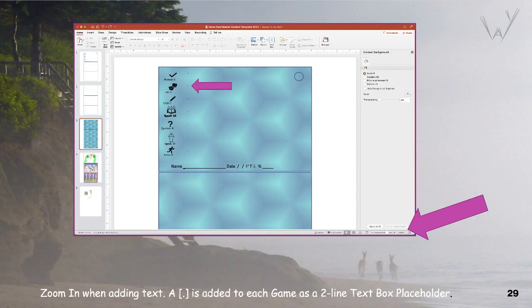The page zoom in the bottom right of the window is a handy tool. Zoom in and out when necessary. I call this shot 'Deers in the Mist' — it's one of my favorite pictures.